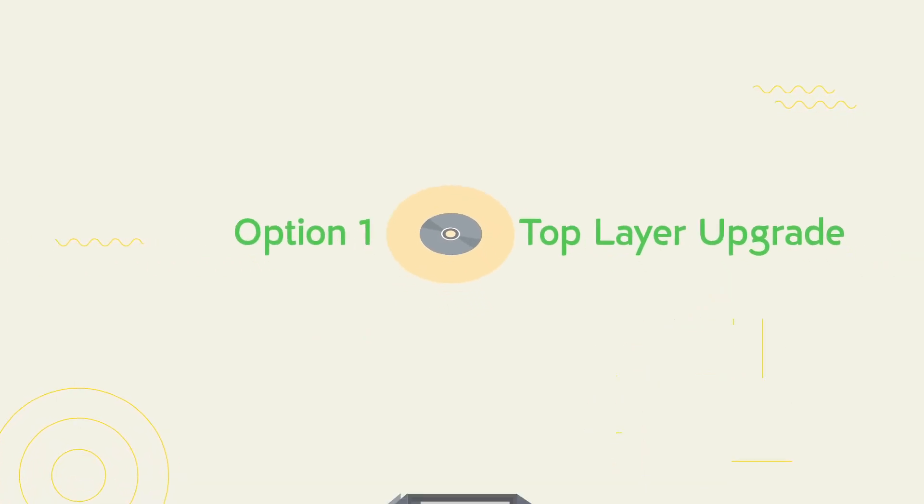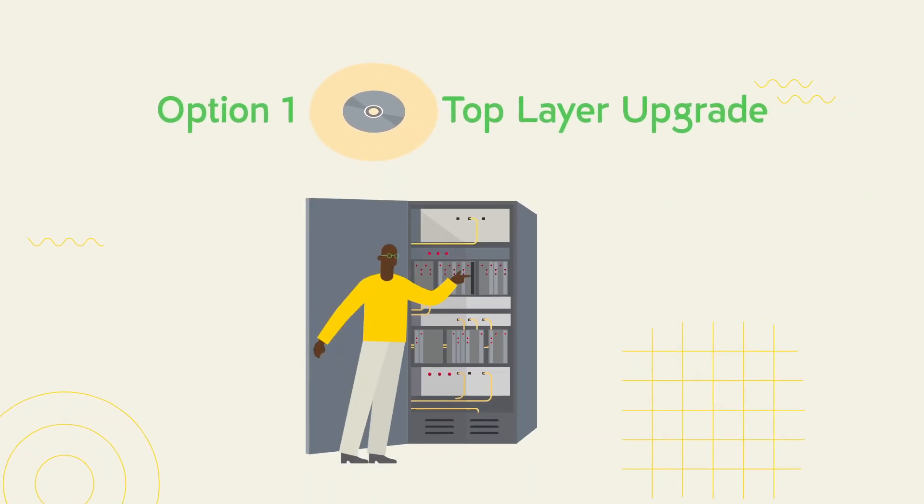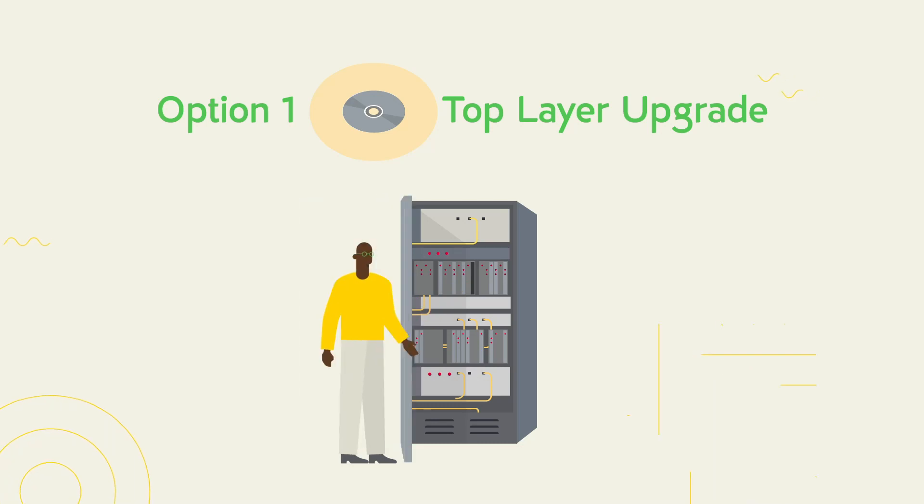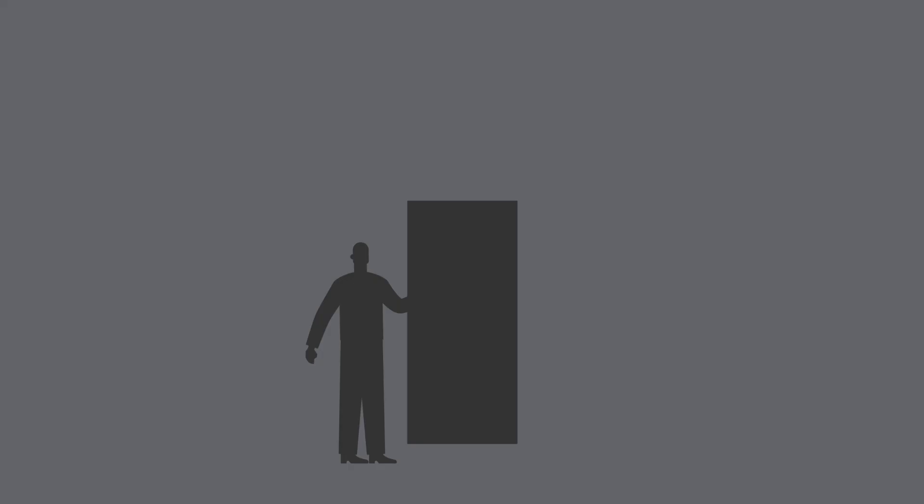Option 1, a top layer upgrade with new operator HMI software. It's quick and cheap, but unfortunately does nothing for reliability.